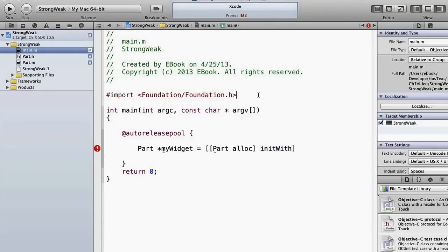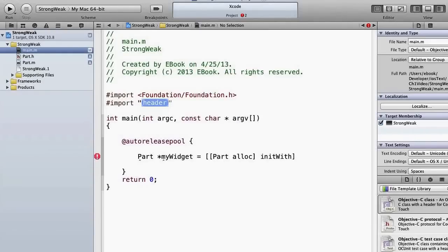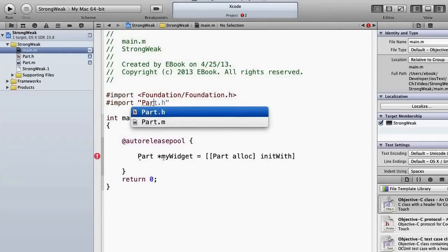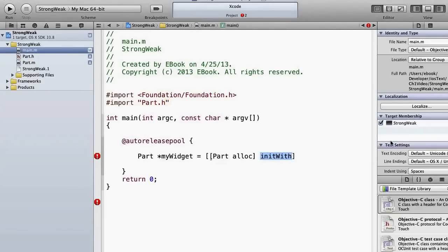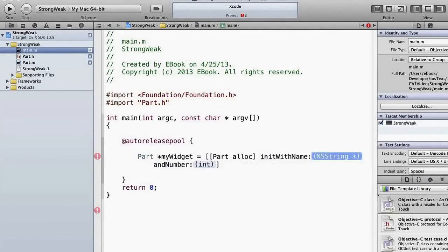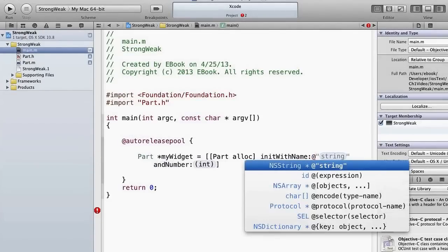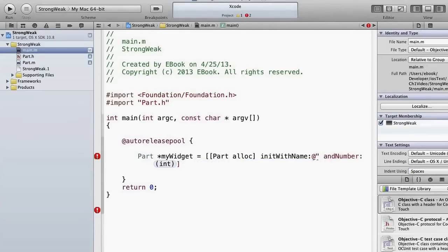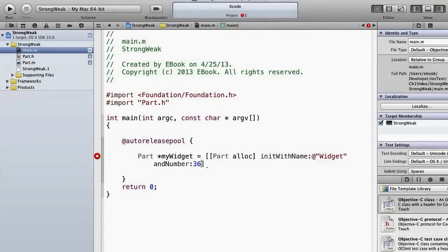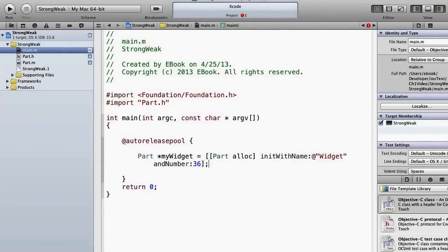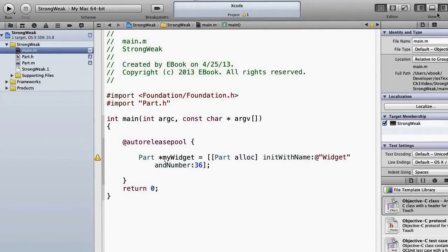Actually there's even a better way, watch this. If we import Part, which we should remember to do, we'll get it as a tooltip. Now because this is an NSString we need to use the string or the objectify symbol, and let's call it widget again, and then number, why mess with perfection, I guess 36.